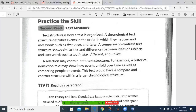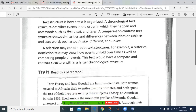Chronos is a word for time. A compare and contrast text structure shows similarities and differences between ideas or subjects and uses words such as both, like, different, and unlike.